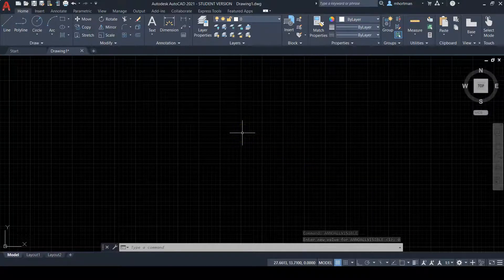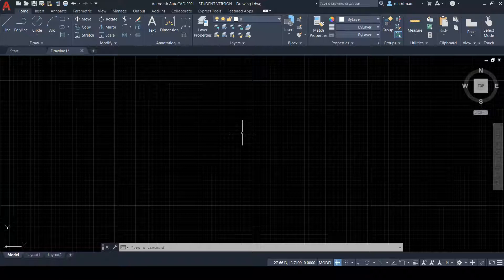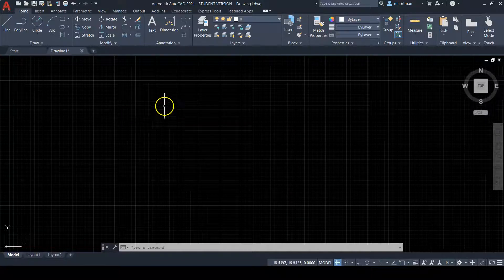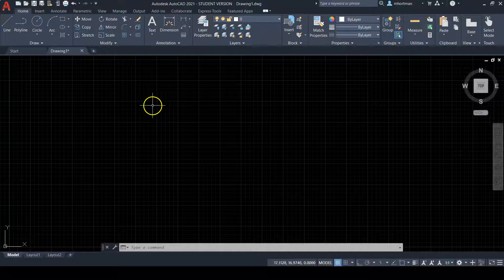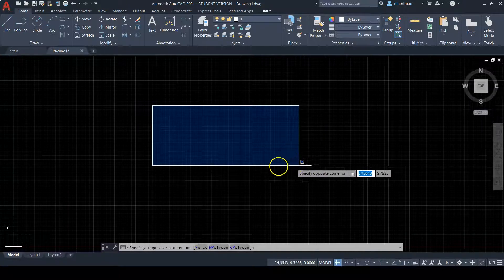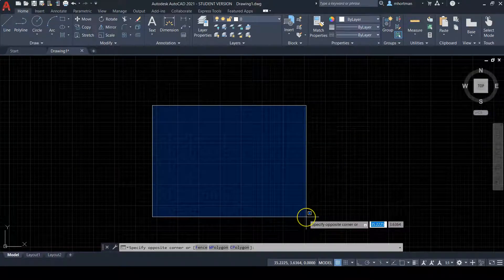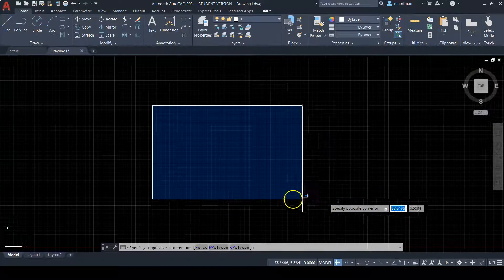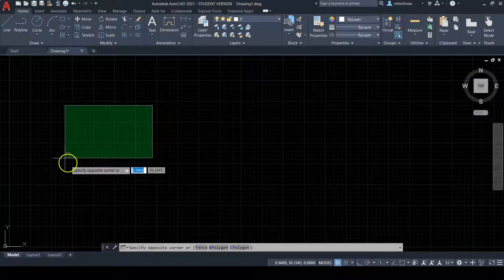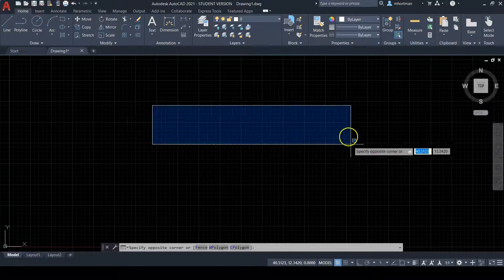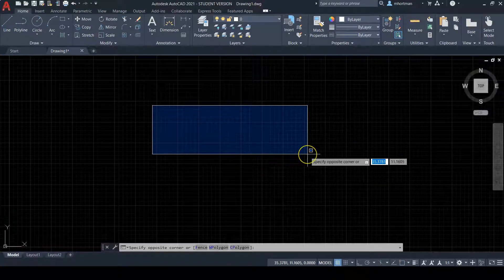Now let's go over our mouse. With our computer mouse, we have the left click option, the right click option, and the mouse wheel option. If you left click in the drawing area — also called the graphics area — it creates a selection window, either blue or green. With the blue selection window, you select all objects within it. With the green selection window, you select all objects it touches. To exit the window, just left click a second time.